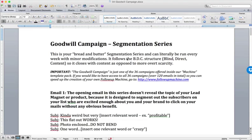All right, so now we come to the segmentation series, which is probably one of my favorite phases, one of my favorite parts in the entire automated follow-up machine that we deploy, because this is really what sets this strategy apart from what a lot of people do.